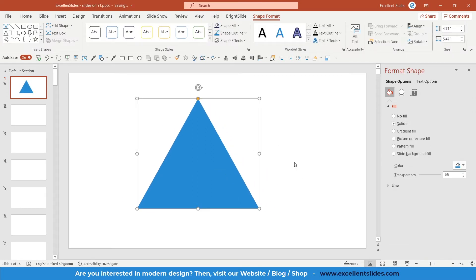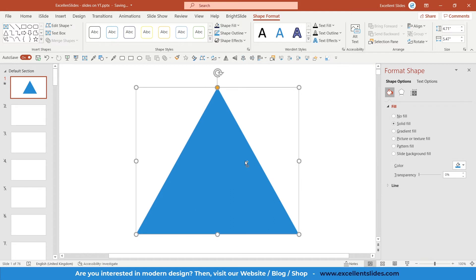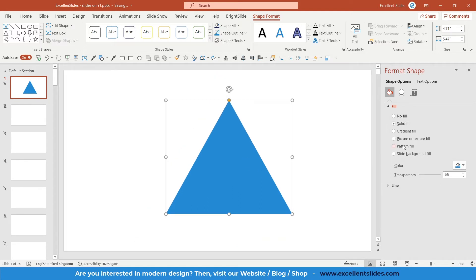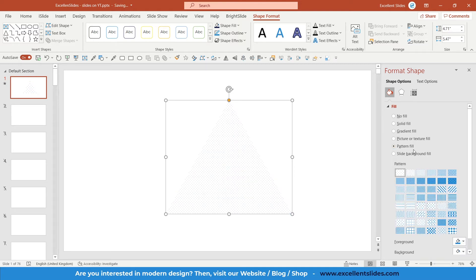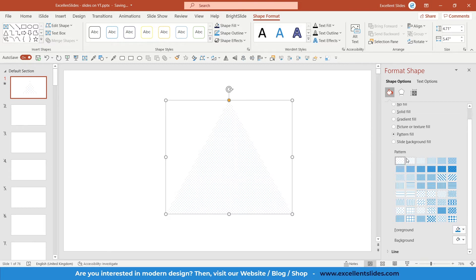As I said before, here you have something called solid fill. Right now, this triangle is filled with this simple blue color. But right here you have something called pattern fill. If you click on it, you can see plenty of examples, plenty of presets of patterns.